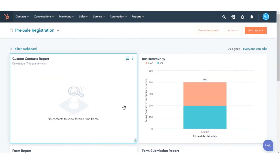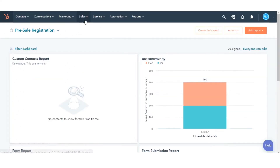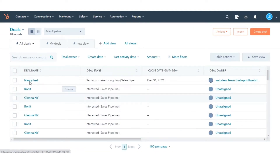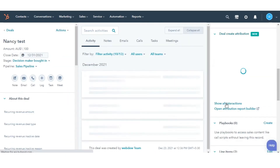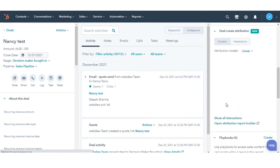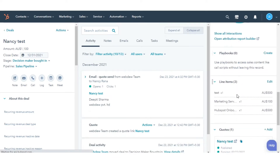In your HubSpot account, navigate to Sales and then select Deals. Click the name of a deal. In the right panel, click on the line items card, and then click Edit.